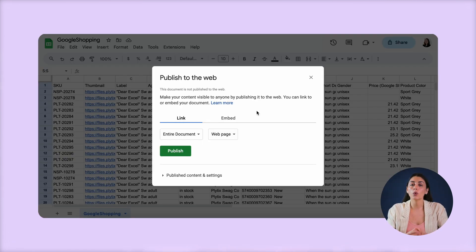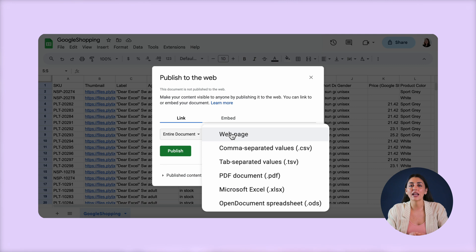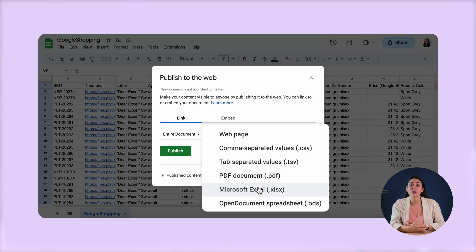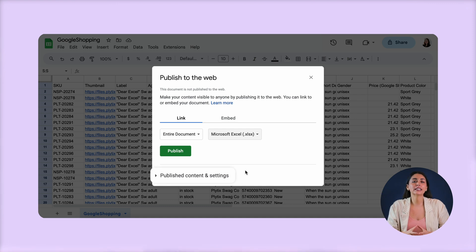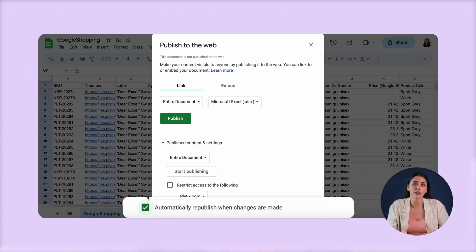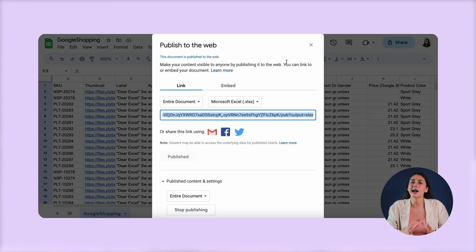You'll then see a pop-up where you'll choose whether to publish the entire document or a specific sheet. To the right of that, you'll see a drop-down that defines which format you want your file to be in. Remember, some platforms only accept CSV format, others only accept XLSX, or something else entirely — the format you choose depends on where you're planning to use the feed. Below, you'll see an extended menu where you can restrict access to the document and define if you want to republish whenever changes are made. Make sure that box is checked. When you're ready, hit Publish and a URL link will appear. Copy that link and share it with whoever or wherever you want.